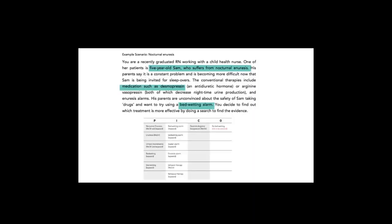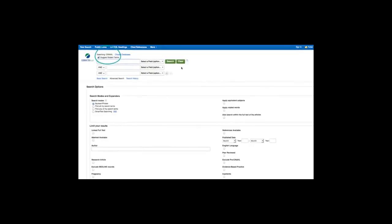We will be using a sample PICO question that we've already developed. Our search plan includes main search words as well as synonyms or related words.